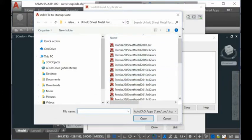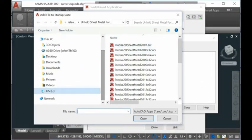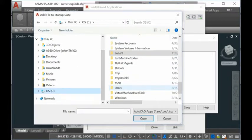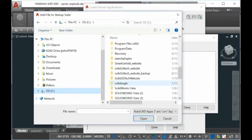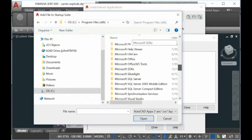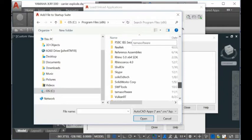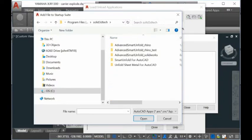For our software, when you install it, it's in the C drive, then Program Files x86, then Solid 3D tag.